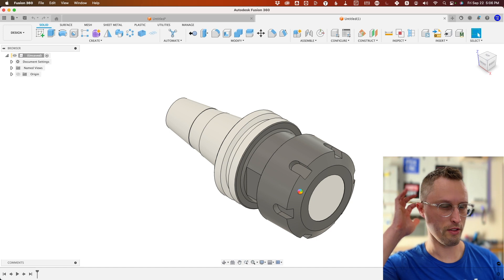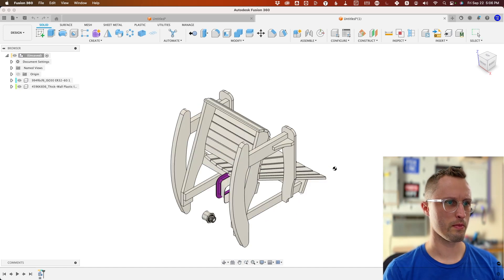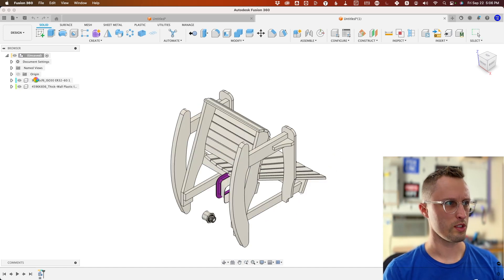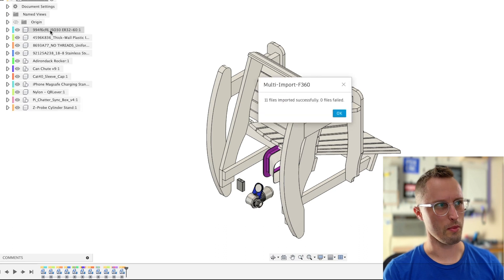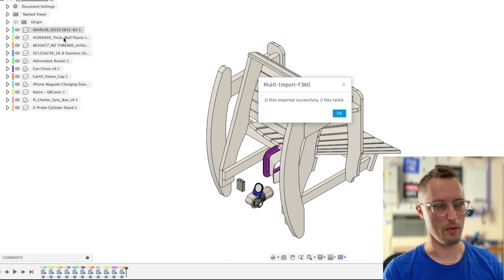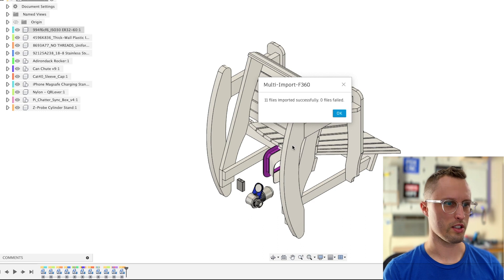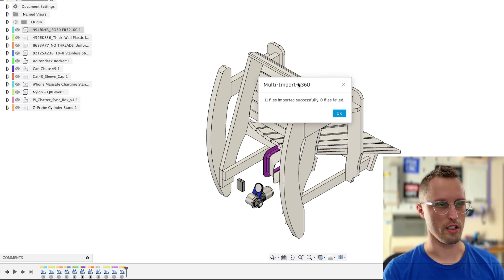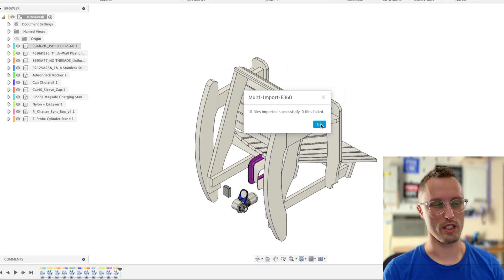This is live. Each item gets imported as a component that's named the same as the file name. They're placed at the origin as they would be normally. At the end, it tells you how many were imported and whether they were successful or not.